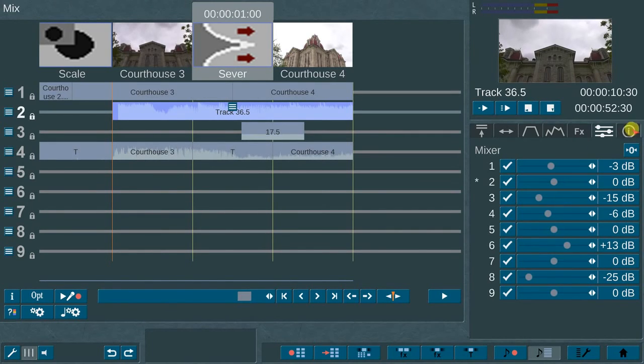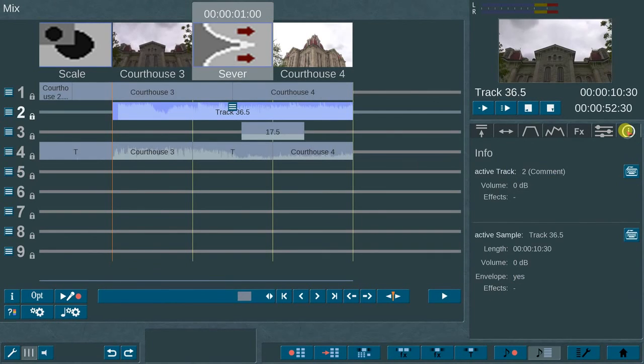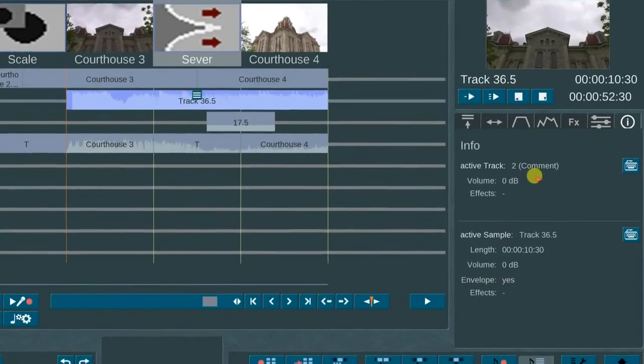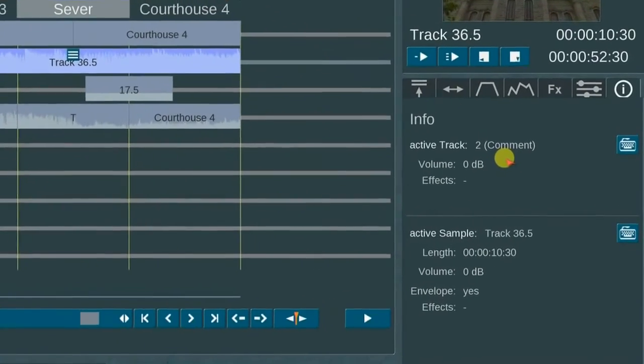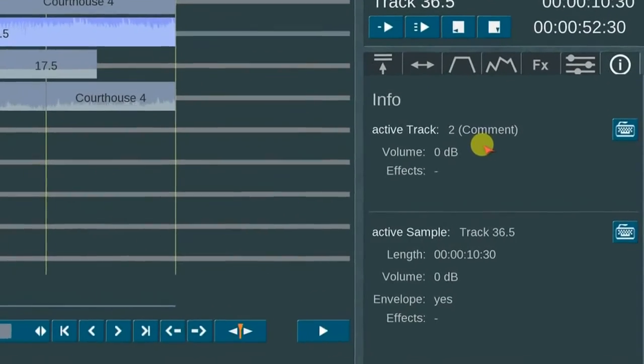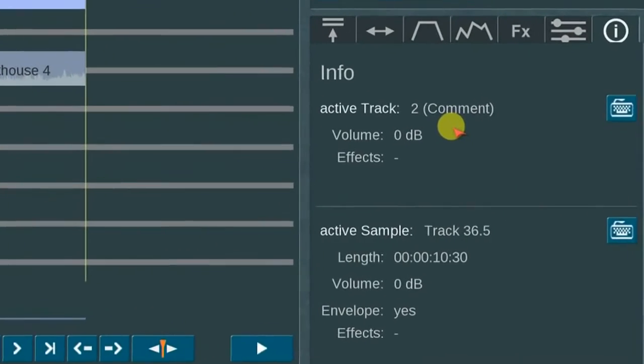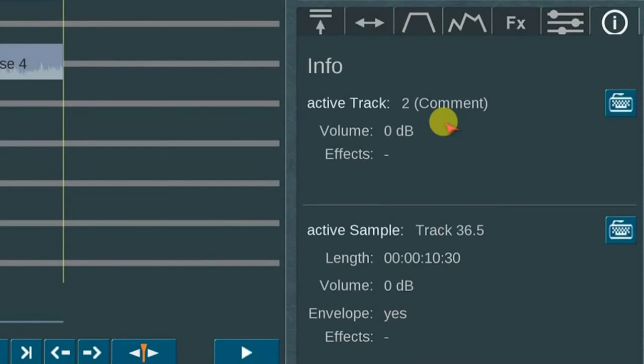The last icon in the row of menu options is the Info button. This displays information about which track is active, the volume level, the number and type effects used, the length, and audio envelope. This is a great tool that gives you a quick overview of the audio mixing process as you go along with your project.